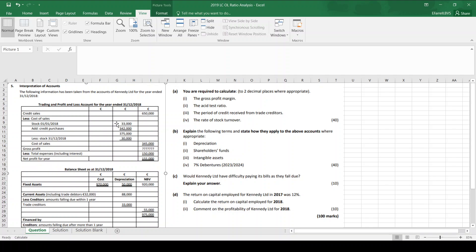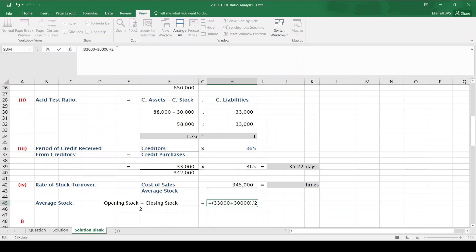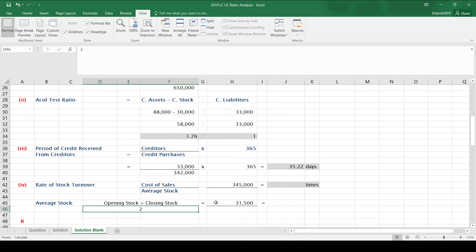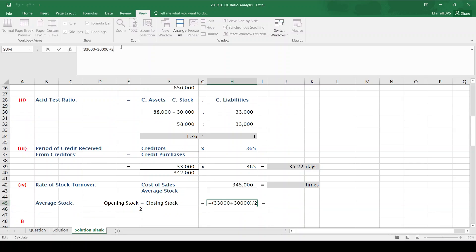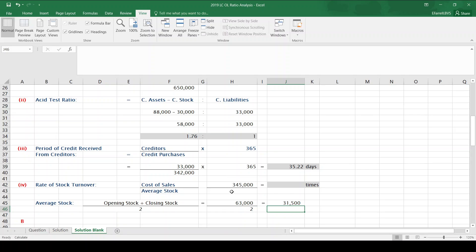In the question, my opening stock is 33,000 and my closing stock is 30,000. So I'm going to add those together and divide by 2. So 33,000 plus 30,000 gives me 63,000, and then divide that by 2. 63,000 divided by 2 gives me an average stock of 31,500.